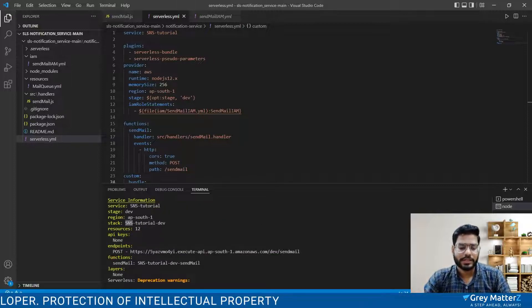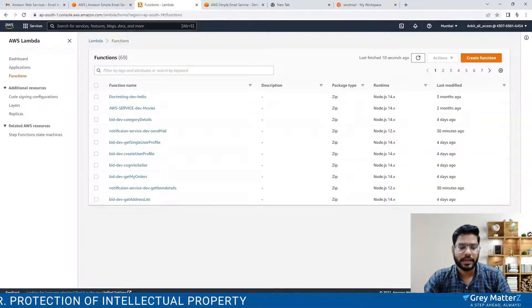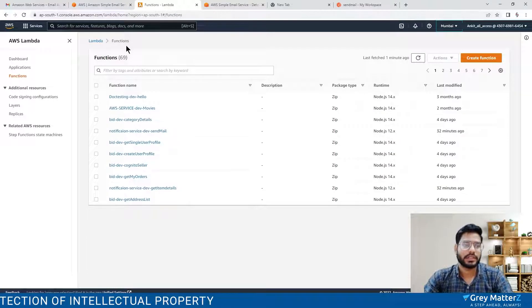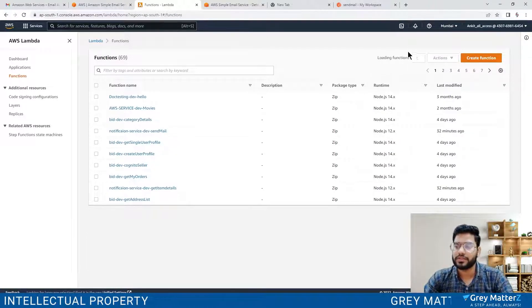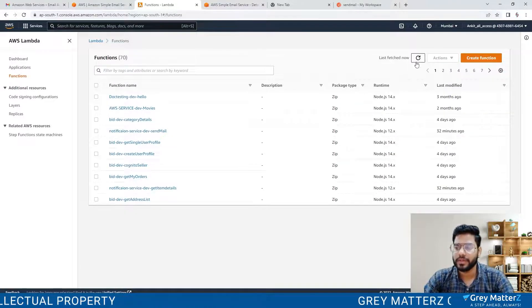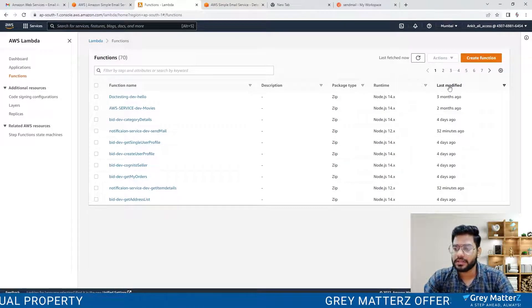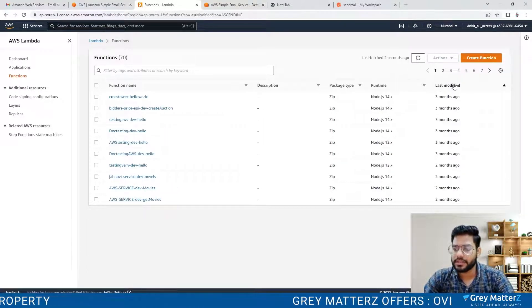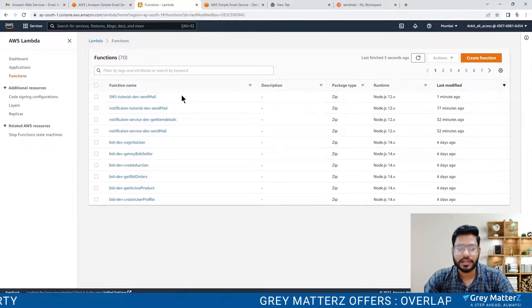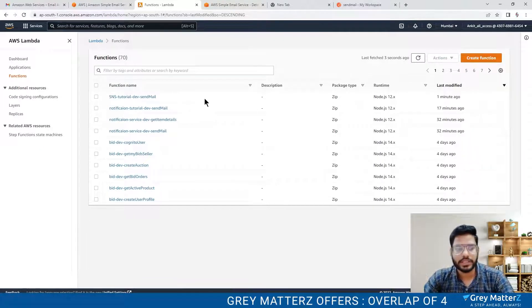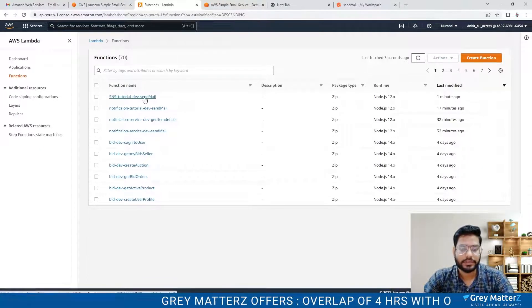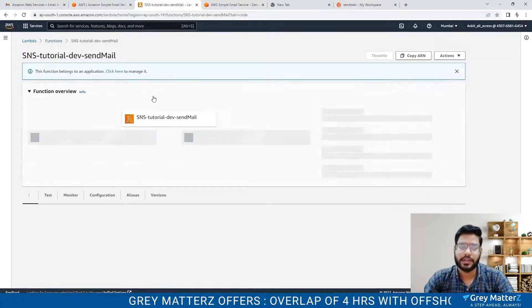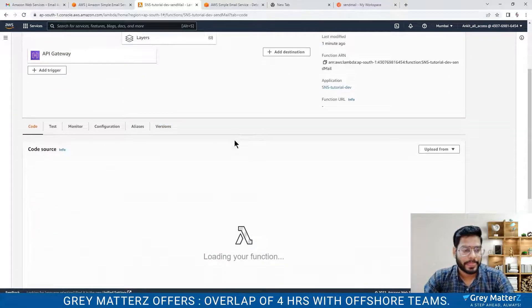Now let's check this Lambda function in the Lambda console. Let's refresh the page. Here is our SNS tutorial dev send mail Lambda function.